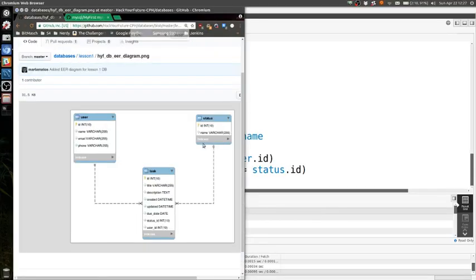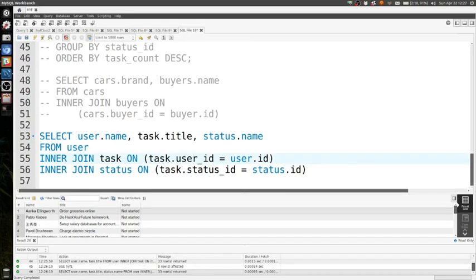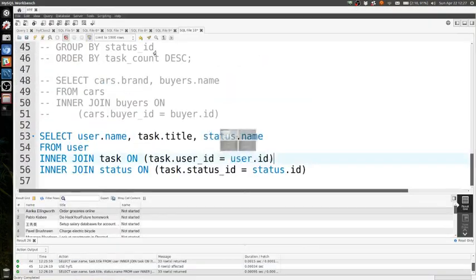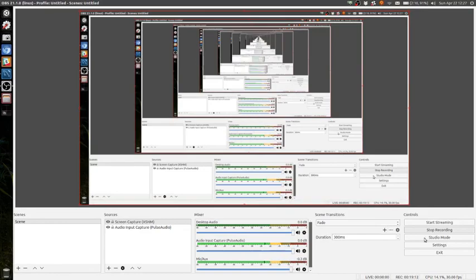Perfect. Anything else? Otherwise we'll continue with the stuff for today. Yeah, okay. Let me just stop this so we can cut it.